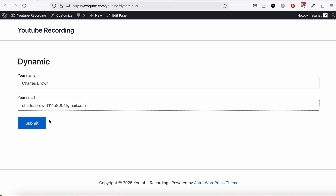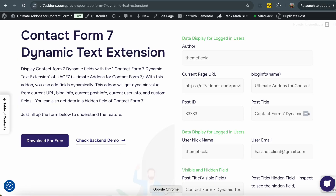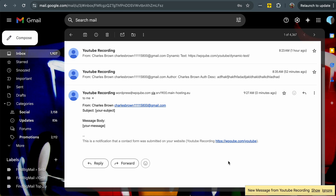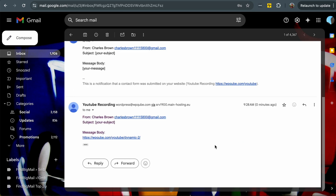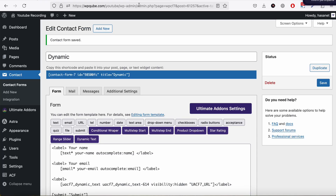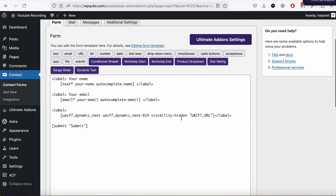The purpose is that you want to know from which page this form was submitted. If I submit now and go to my email, you can see we get the URL of the page. The frontend user doesn't know that field is there, but on the backend we get the URL from which the submission came. Now let's look at some other fields.